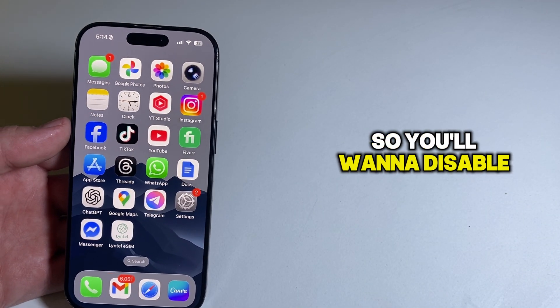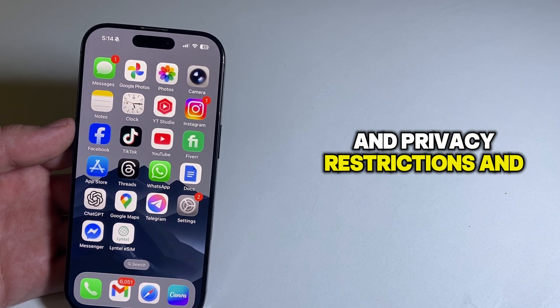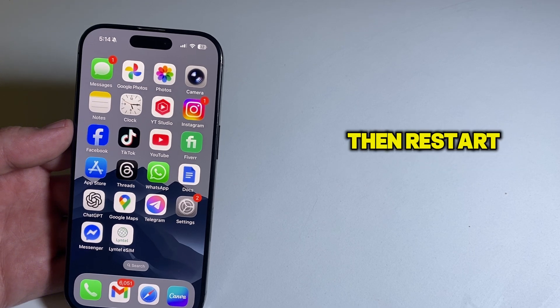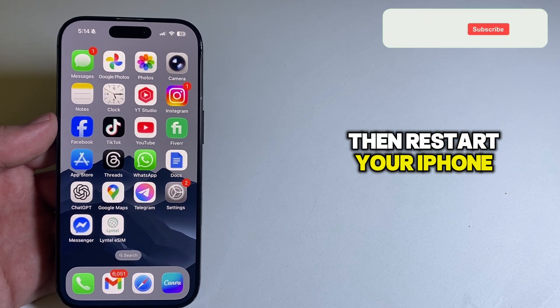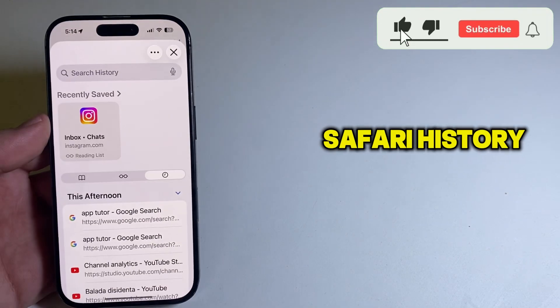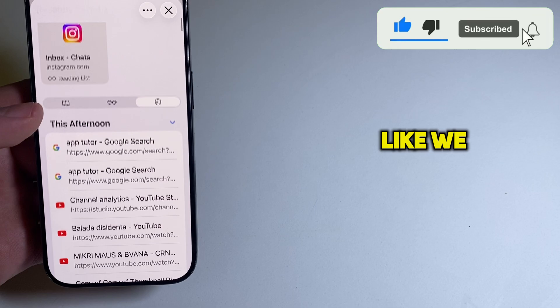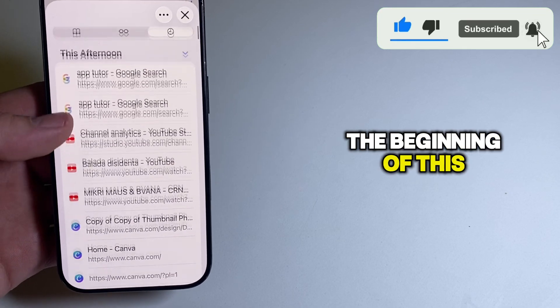So you'll want to disable the content and privacy restrictions, and then restart your iPhone. After that, go and check the Safari history in the bookmark section like we did in the beginning of this video.